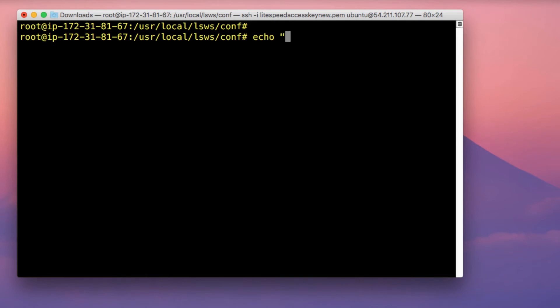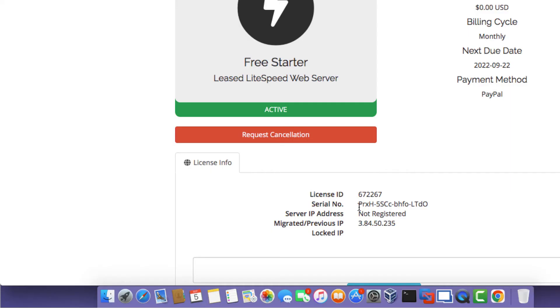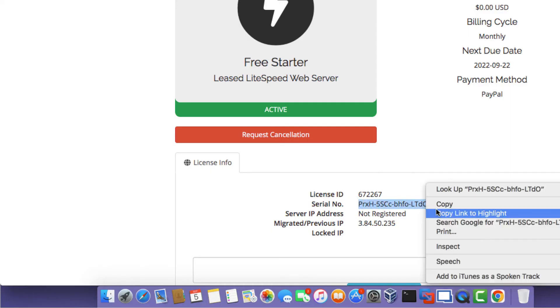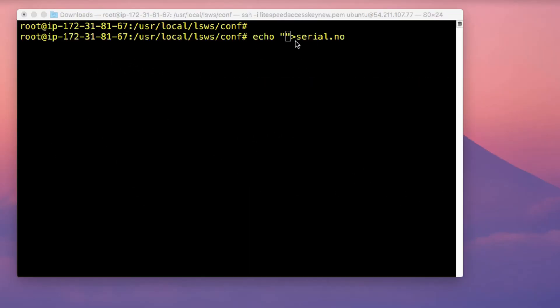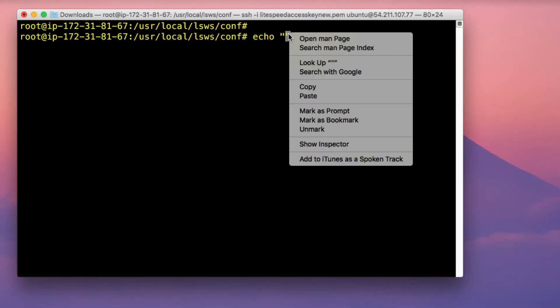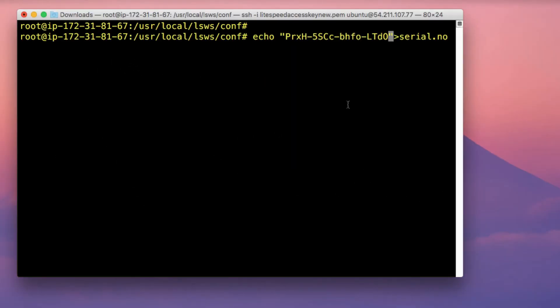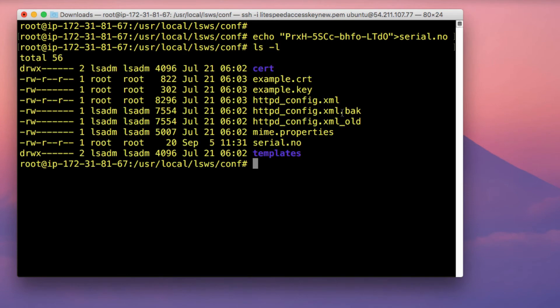So once you've removed those two files, you need to create a new serial.no file. So run the command echo, type in two quotation marks, and then type in serial.no. And then in between the two quotation marks, copy the serial number for your license, and then paste that in between the two quotation marks. Then press enter. So if you list out the contents of this directory, you actually see that we now have a new serial.no file.